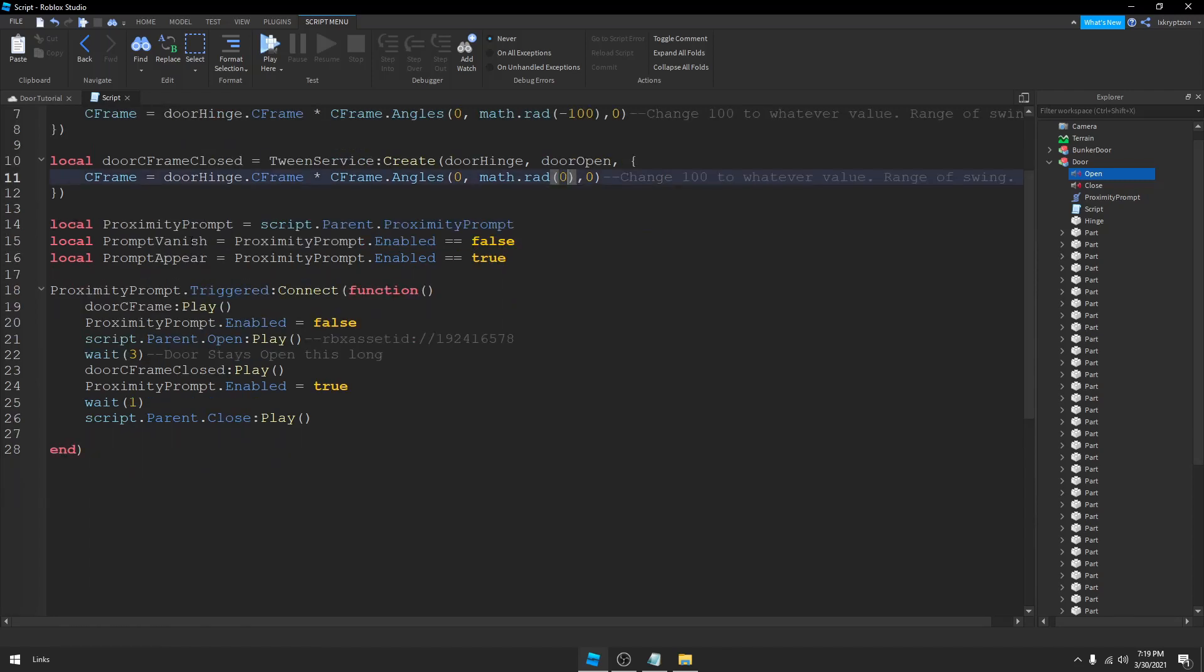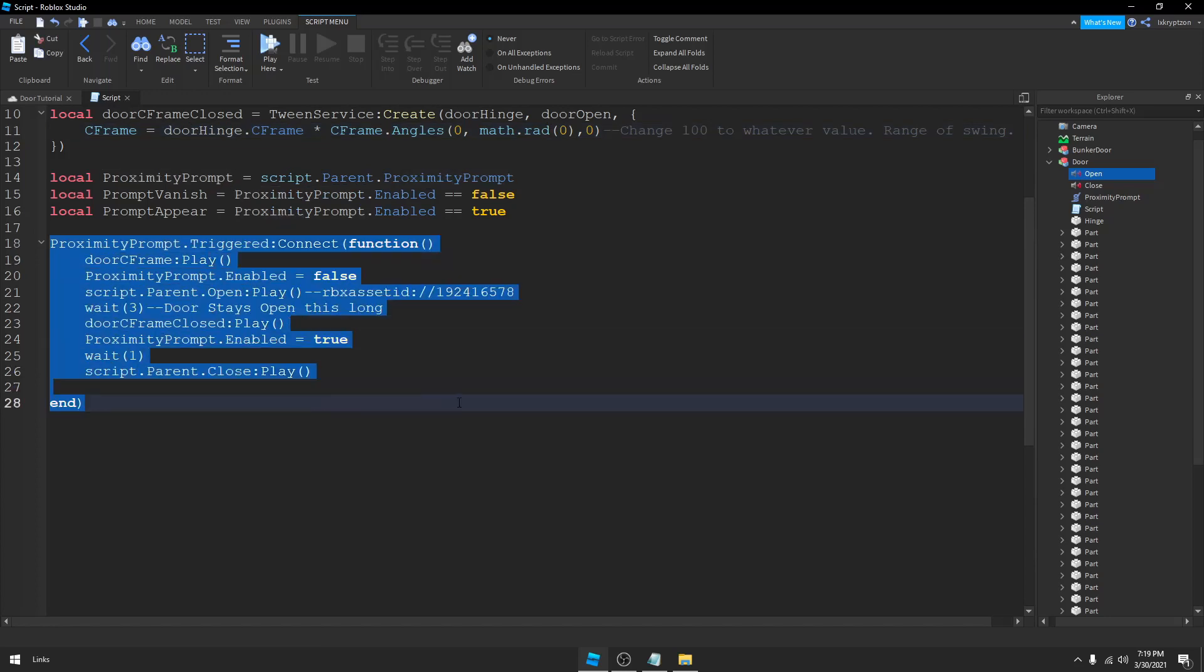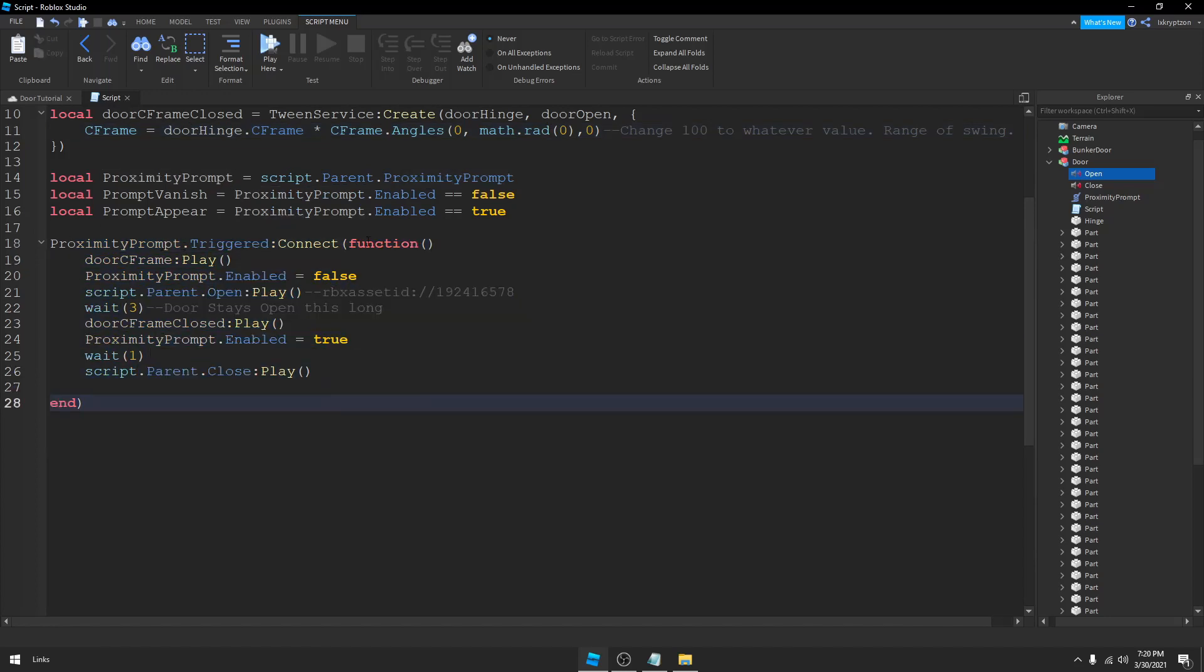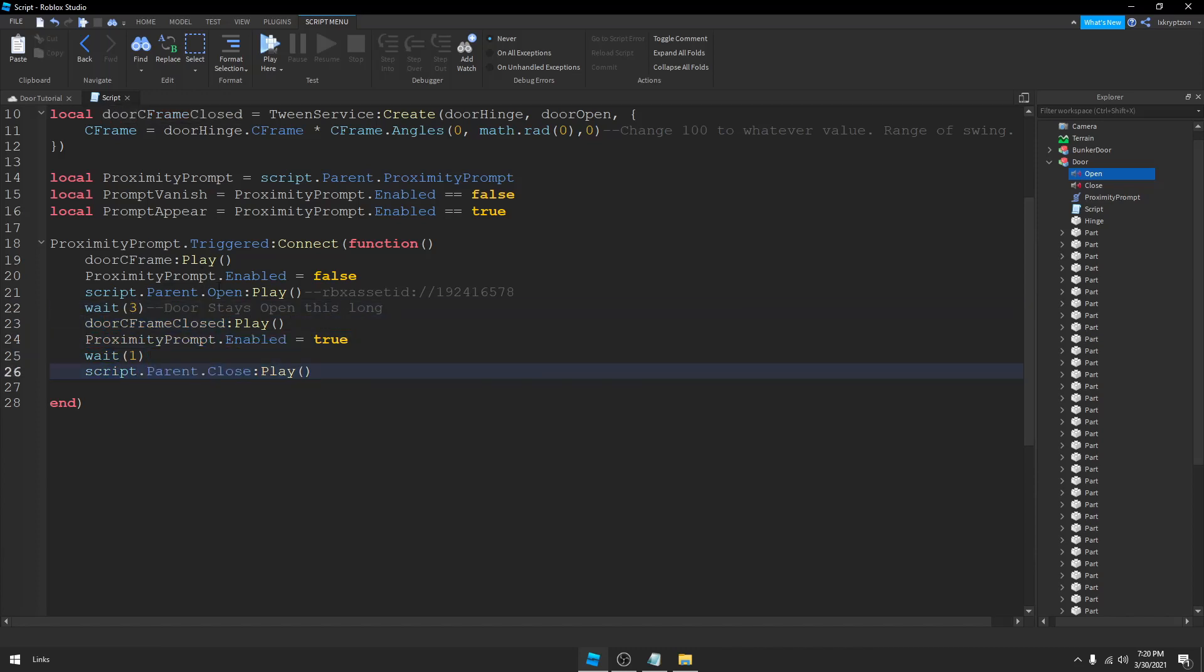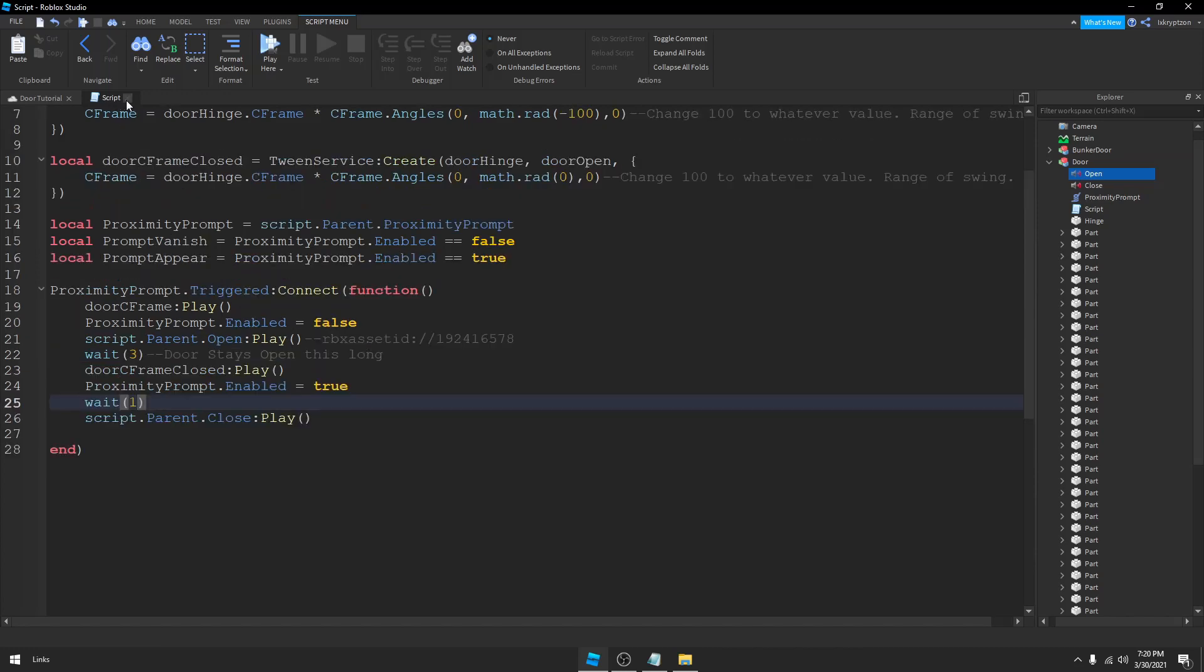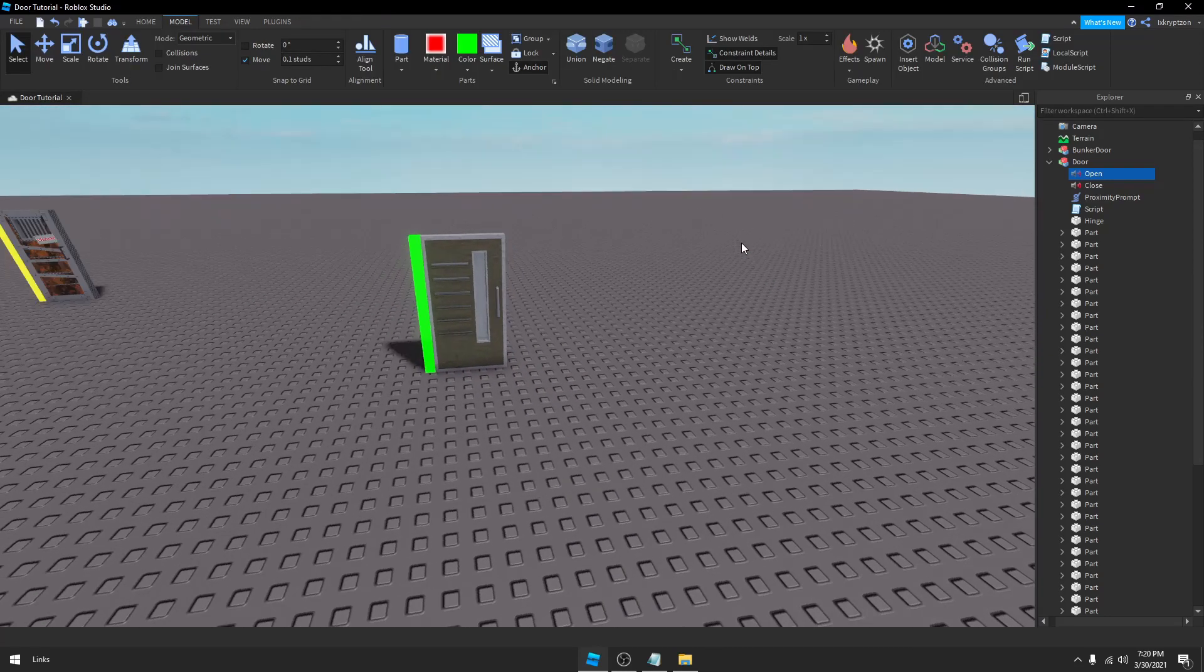And this is the function that runs it all. So when the ProximityPrompt gets triggered, it'll connect this function. It'll play the DoorCFrame, the prompt will disable, and the sound will play. And wait 3 seconds, and you can change this to whatever length of time you want the door to be open. And then down here it's basically the opposite of this, closes the door and plays the door sound. This wait 1 represents time, obviously 1 second. And then the sound will play, because it won't play when the door starts to close, it'll play when the door closes. So if you have done everything the way I have done it and told you to do it, it should work. If not, if it is not working, make sure you rewatch the video, make sure you did everything correctly.